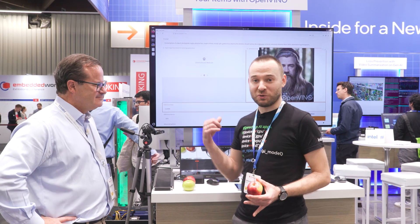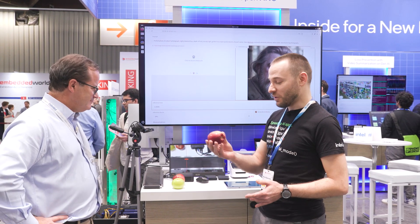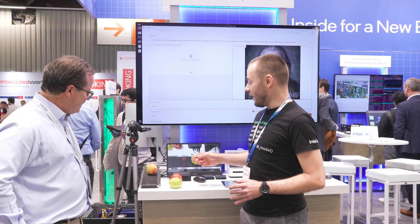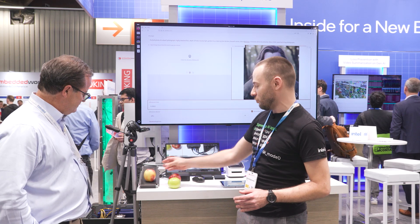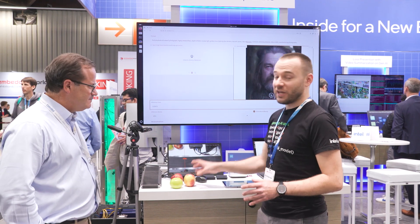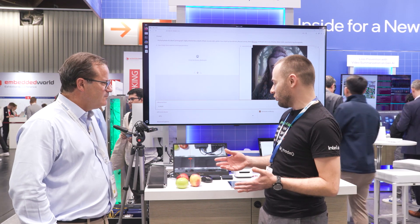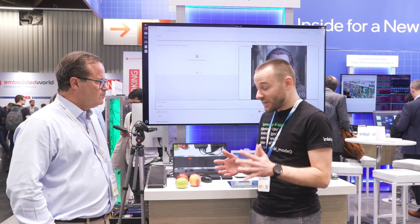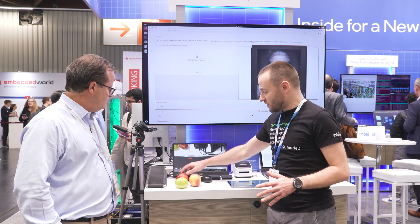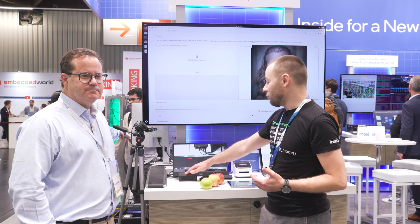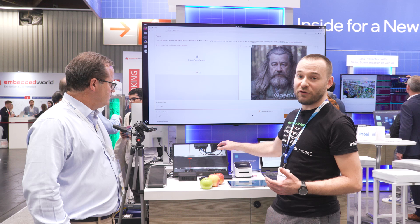We have two demos here, all of them running with OpenVINO, all running locally on the devices we have on top of the desk. The first one is simple object detection — we can place this apple, track it, and count it when it crosses the line. This is a factory and industrial solution for detection, tracking, and counting. It's running on this small box with Intel Core Ultra inside, and we can achieve even 75 frames per second.